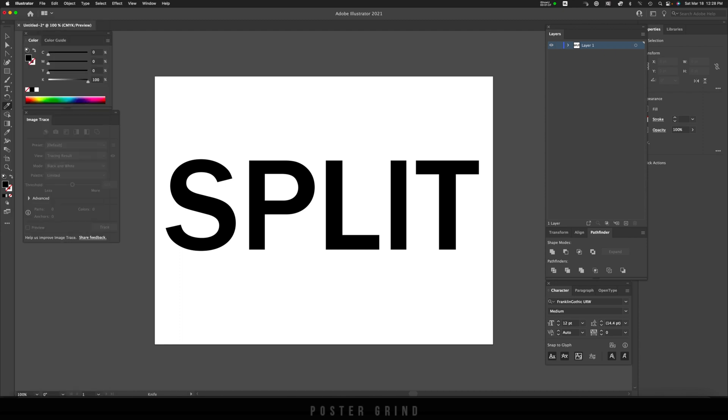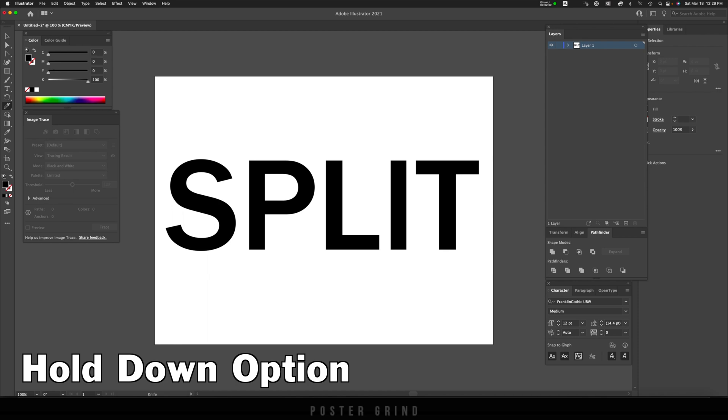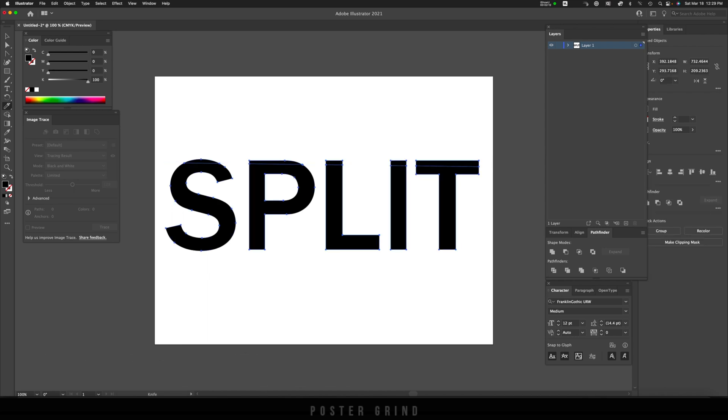Now the thing with the knife tool is that you can zigzag it and do kind of whatever you want like a brush. However, we want to keep our lines straight. To do that, you're going to want to hold down the option key while you use the knife tool. So holding down option, I'm going to make a split, and then I'm going to do the same thing going the other way, and then I'm just going to make a few of these going on down.